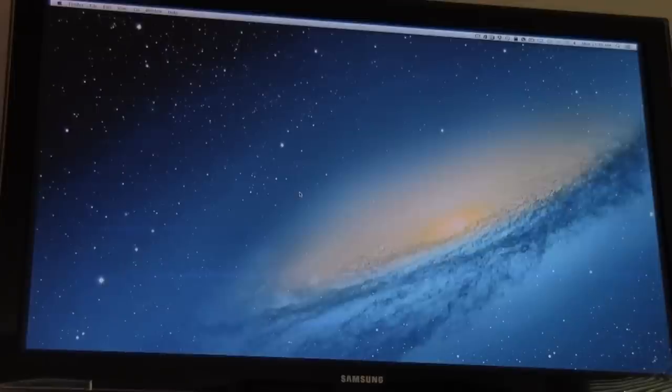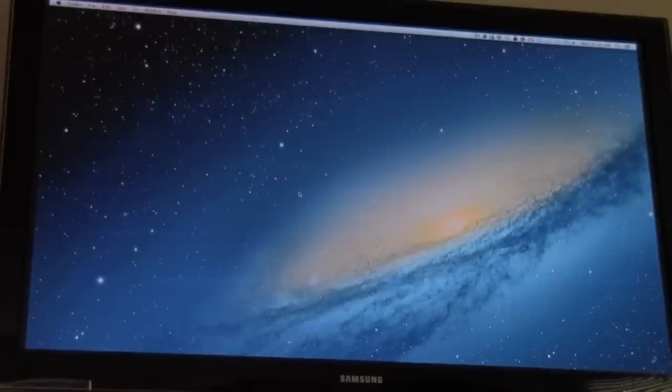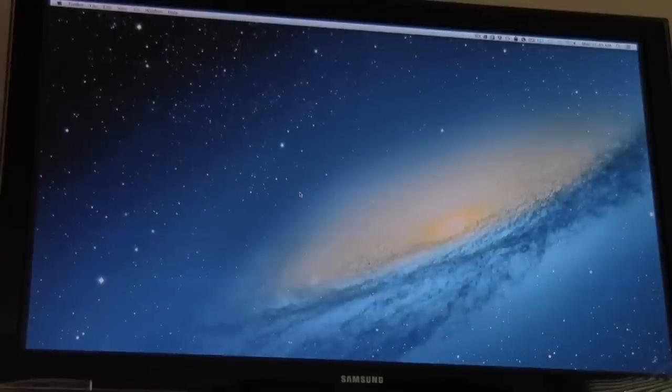So this is it, folks. This is Mountain Lion running on my television, courtesy of the Apple TV. So I can control this. Actually, I'm pretty far away from my office right now.